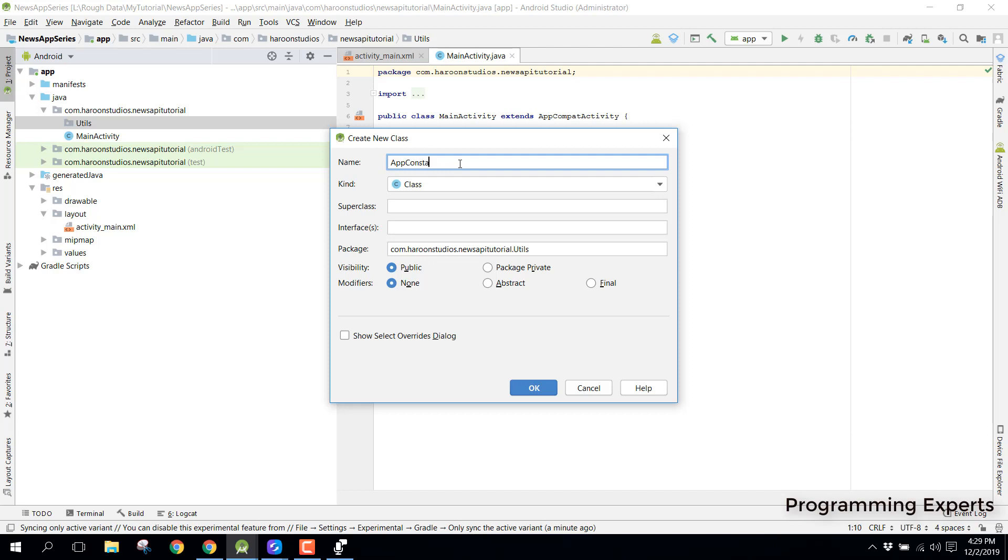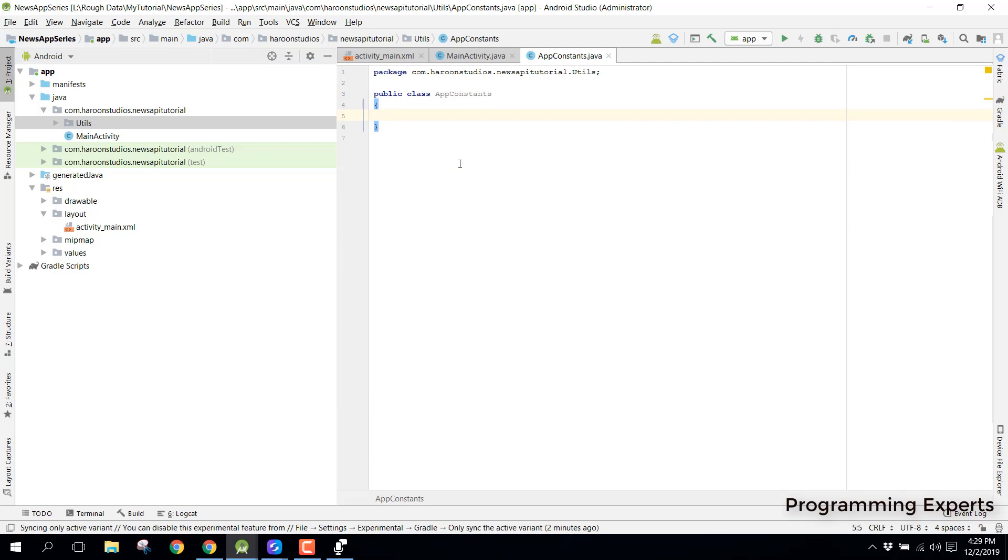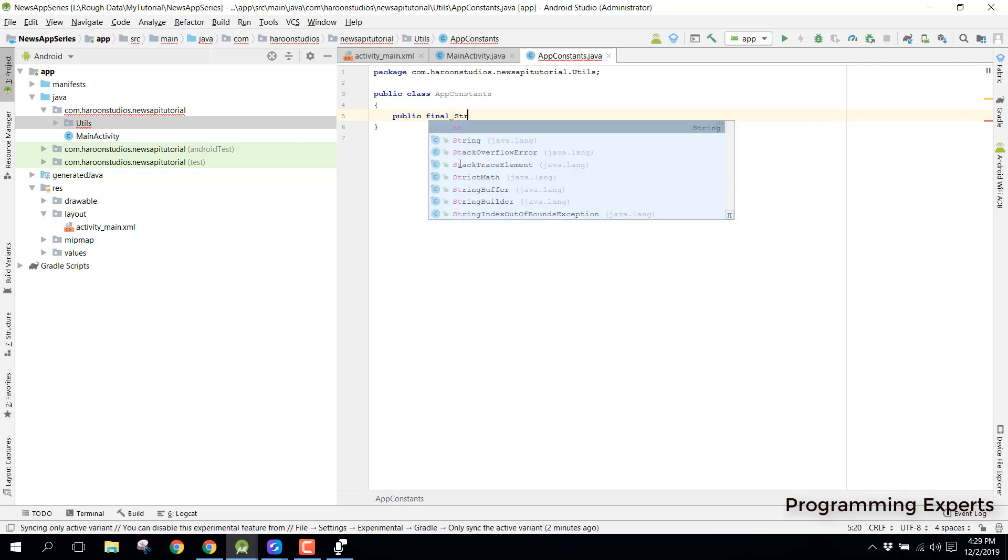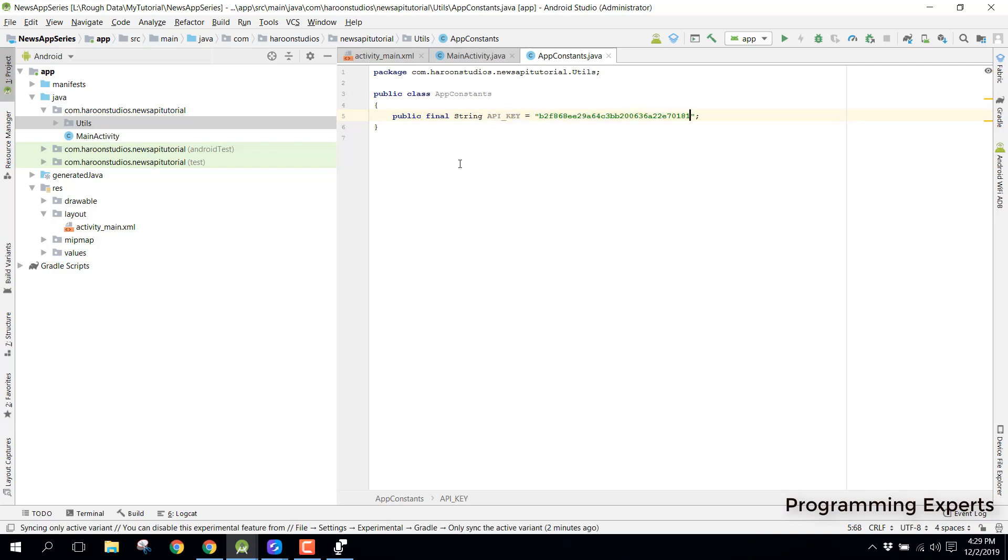app constants. Inside this app constant we can say public final string api key and we can just paste it here. After we have this api key